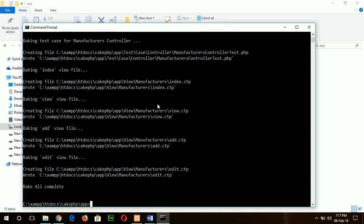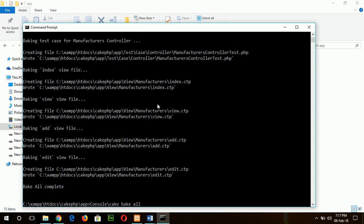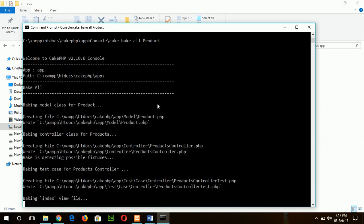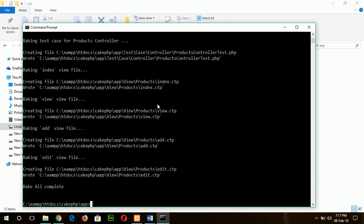Bake all complete. That means CRUD operation is already implemented. In the similar way, I will create CRUD for my other table, product. The table name is products, so I will type here Product with capital P. Okay, bake all complete. Now I will test my code.